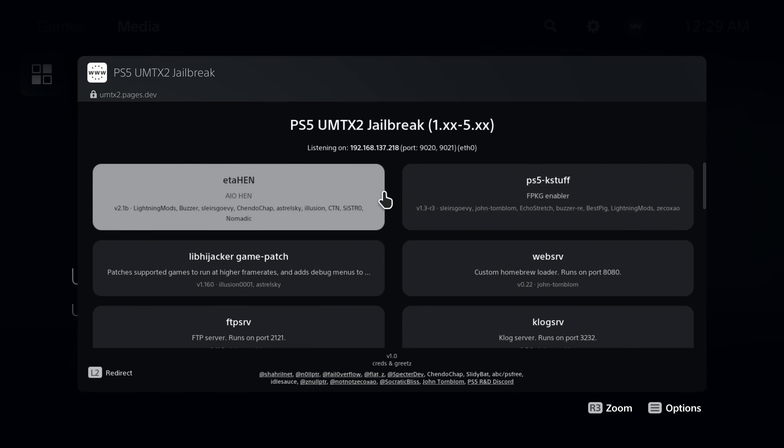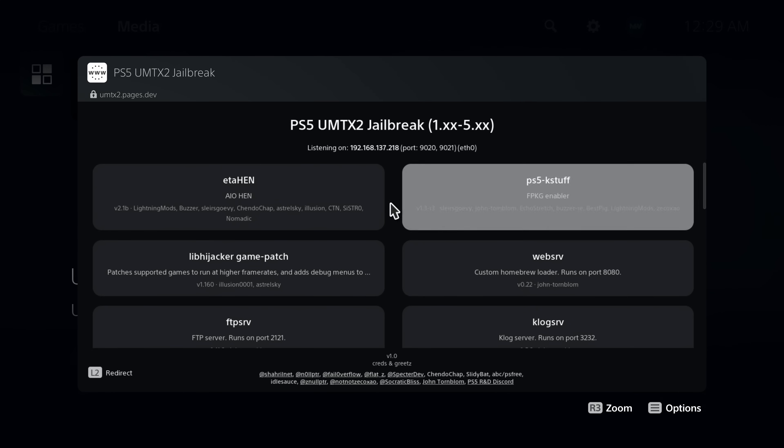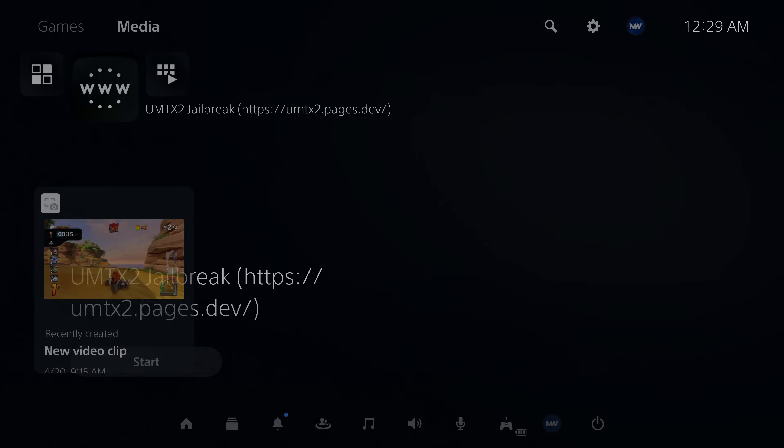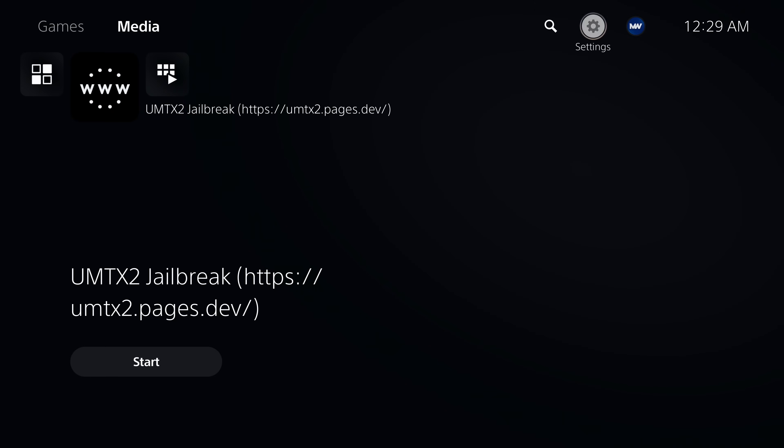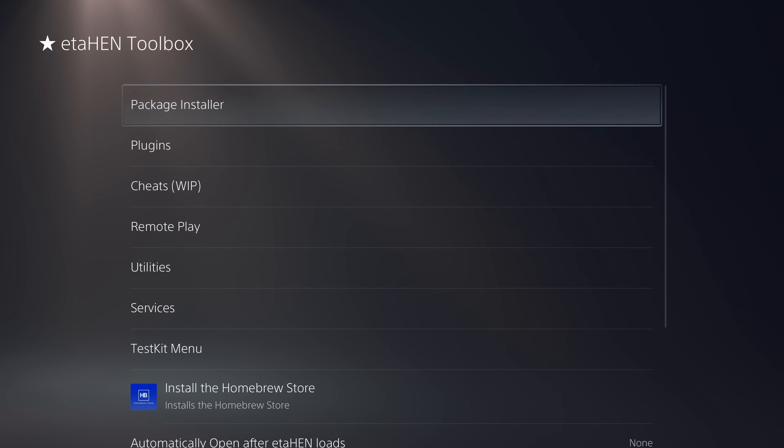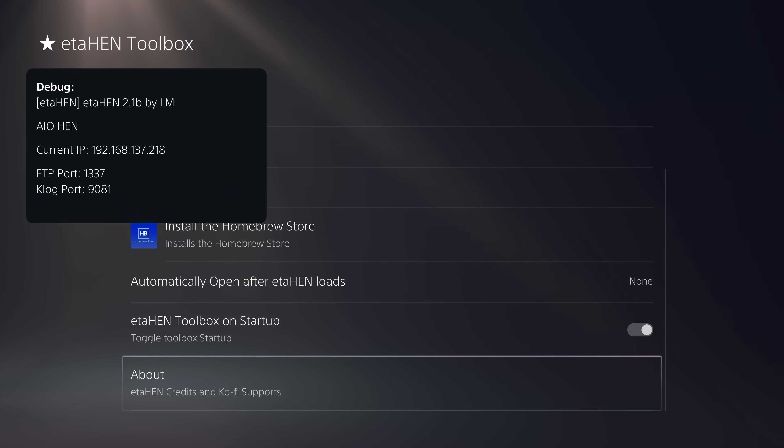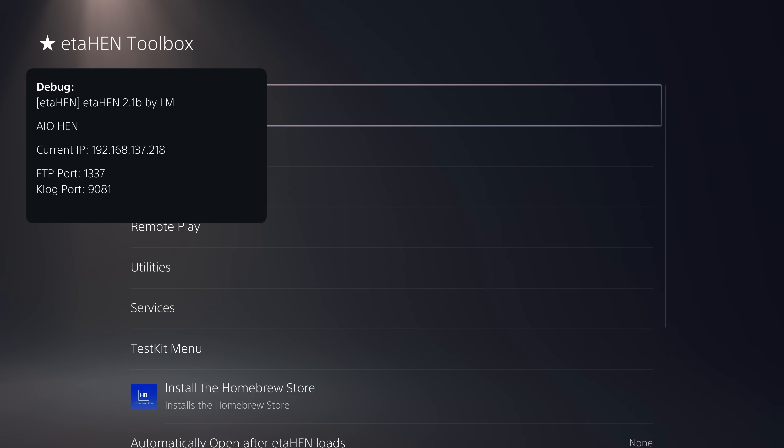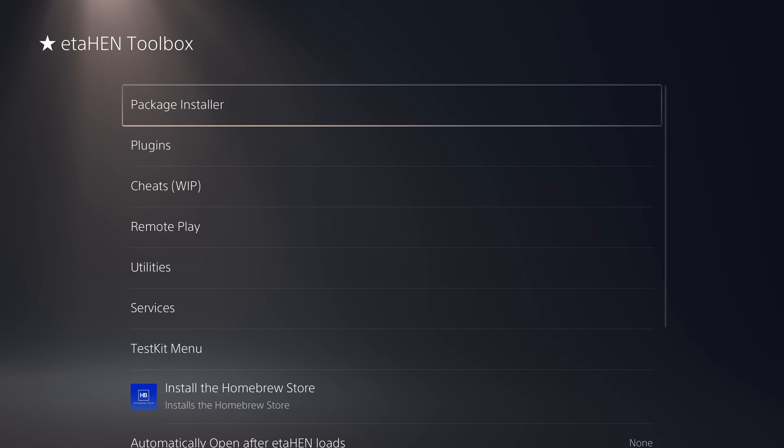So you notice you get a lot less notifications popping up on screen when loading this compared to previous versions. But there we go, we now have eta hen up and running. So if we head over to our settings, scroll down to our debug settings, you can see we have our eta hen toolbox up and running here and there's the final notification that's popped up: version 2.1b by Lightning Mods is all up and running here.